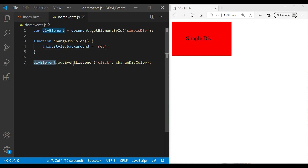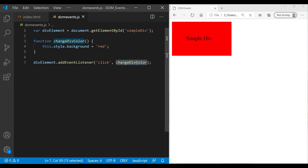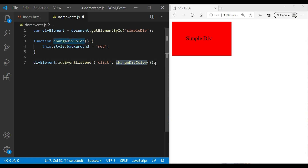Sometimes you may need to pass a parameter to your event handler. If you notice, we are not using parentheses with the function name. If you add parentheses, the method will be called immediately as soon as that line executes — we don't want that. We only want it to execute when the click event happens. So we can't put parentheses here, and obviously we can't pass parameters directly. To work around this, you can create an anonymous function.